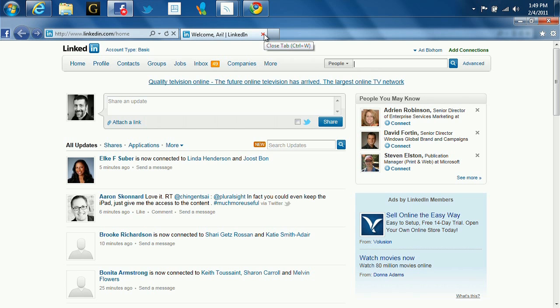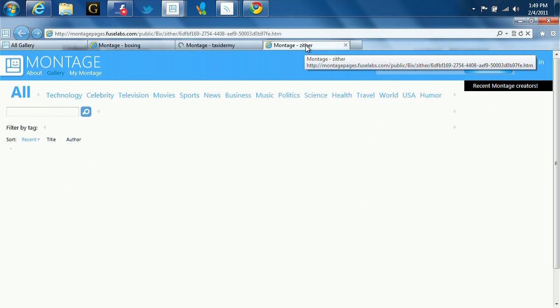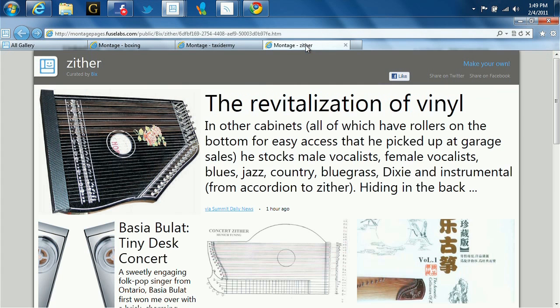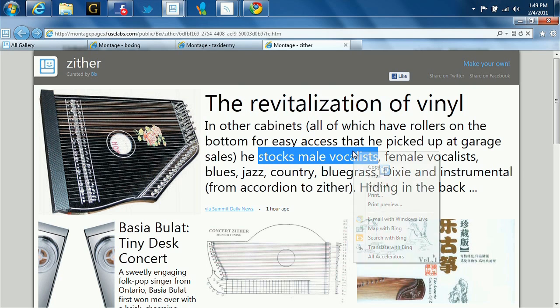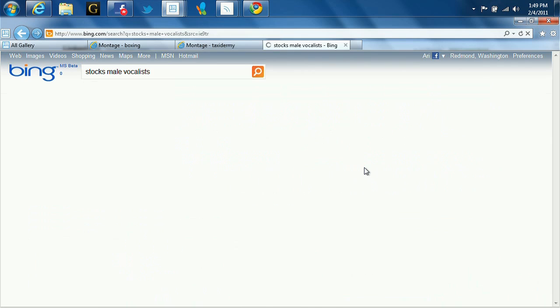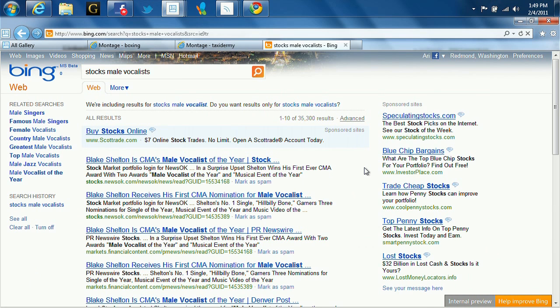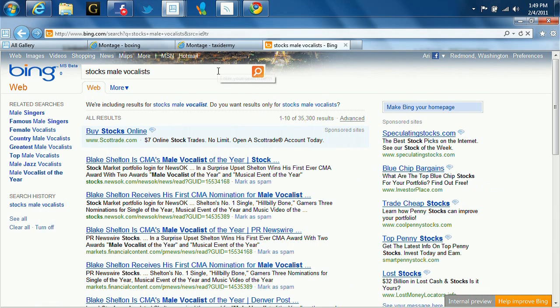Number two, hot keys. We've got them in IE9RC. If I go to a web page, I select some text, I copy that text, now I can press control, shift, and L to automatically do a search on that copied text.